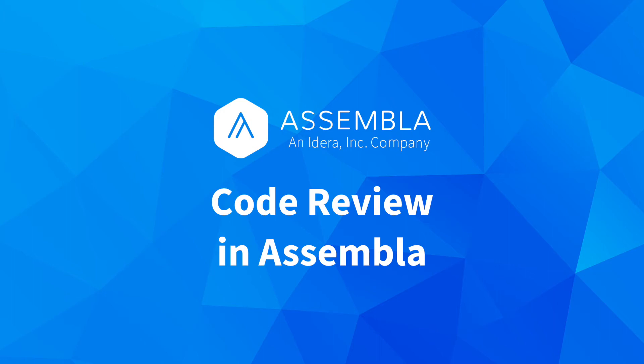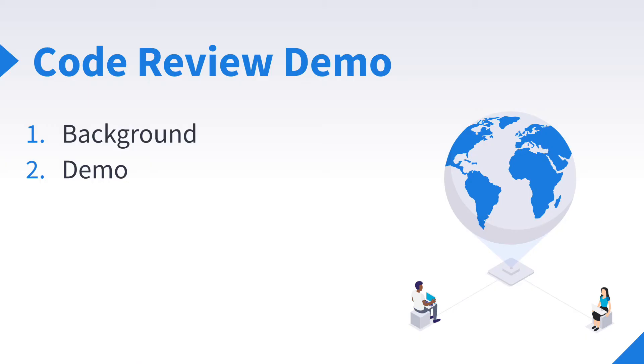Hello and welcome to another Assembla walkthrough demo video. Today we'll be taking a look at the code review tools built into Assembla version control. In this video you'll learn about a few points that you should consider when getting started with code review in Assembla and ride along as we work through an example merge request in Assembla Git. Without further ado, we bring you code review in Assembla.